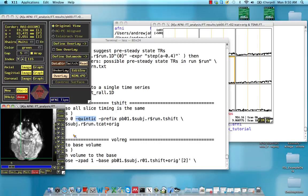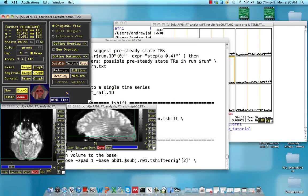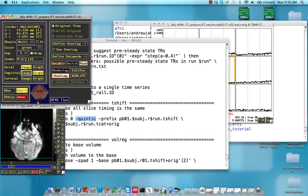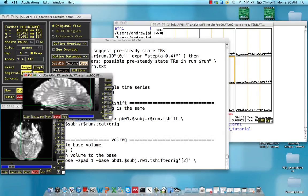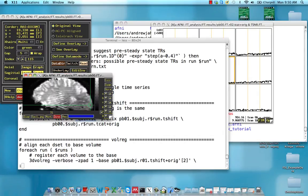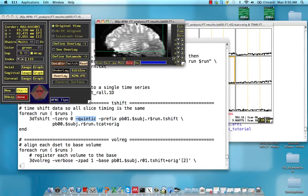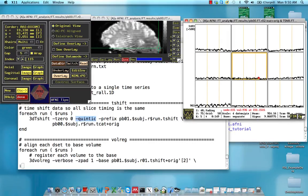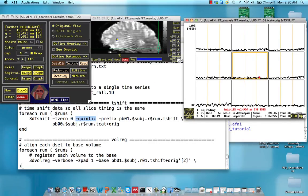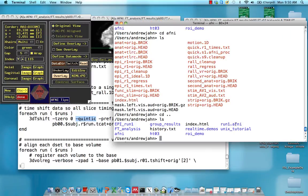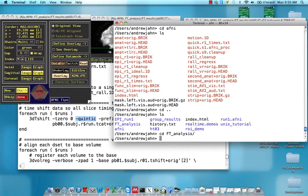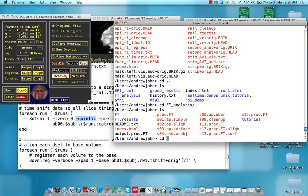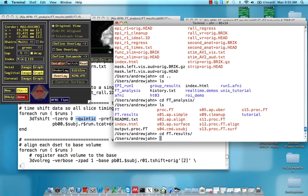So I'll show you what this looks like. I'm going to close that image, just leave the sagittal image open. And what I'm also going to do is go to ft.analysis, ft.results.